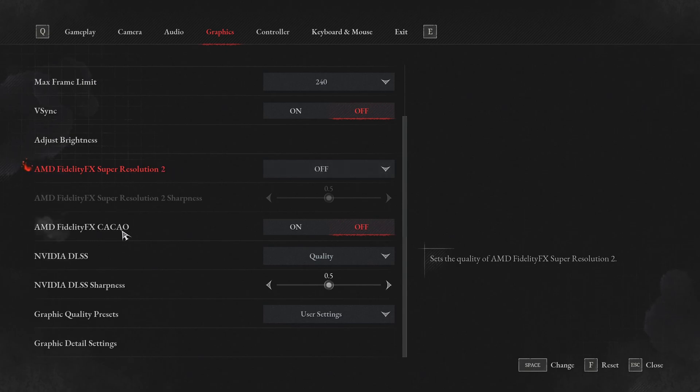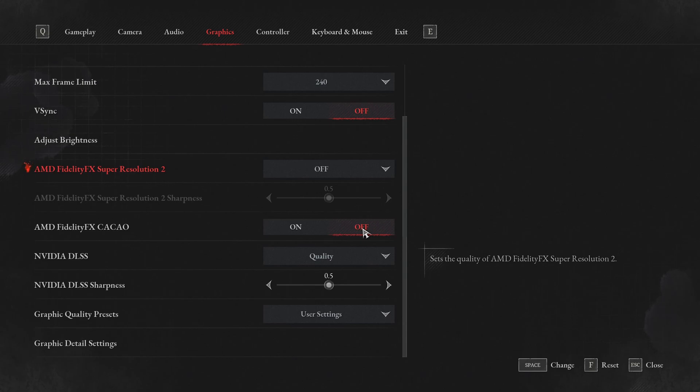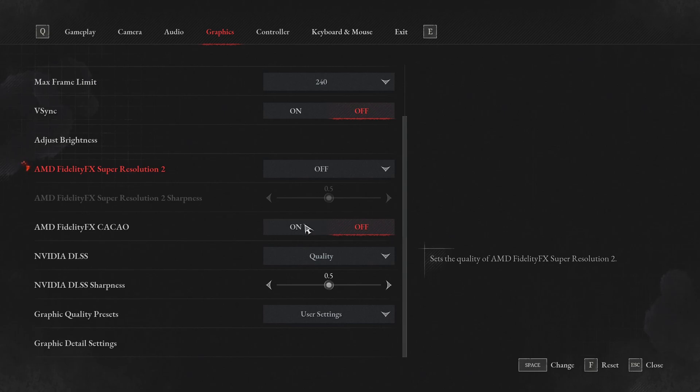For the Fidelity FX CACAO, about your ambient occlusion, I'm not using it. Also, I lower my ambient occlusion to get more FPS. If you have a decent computer and you can run your ambient occlusion at medium or even high, definitely activate this one. Your visuals will be a lot better.